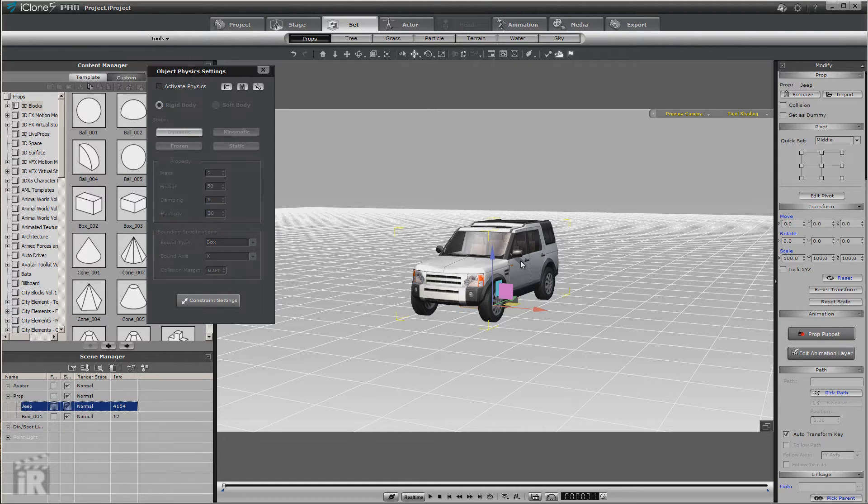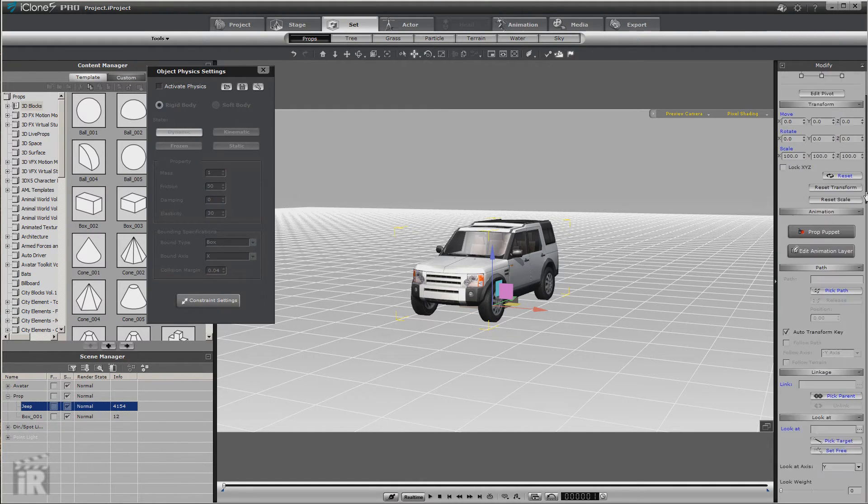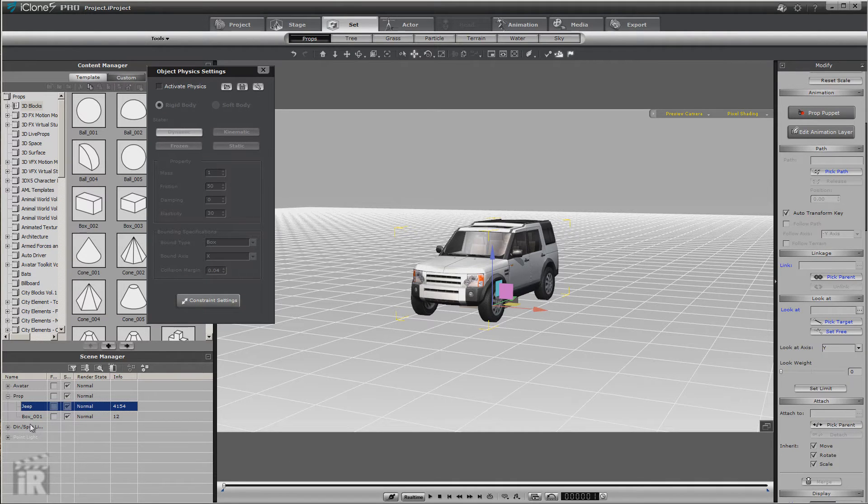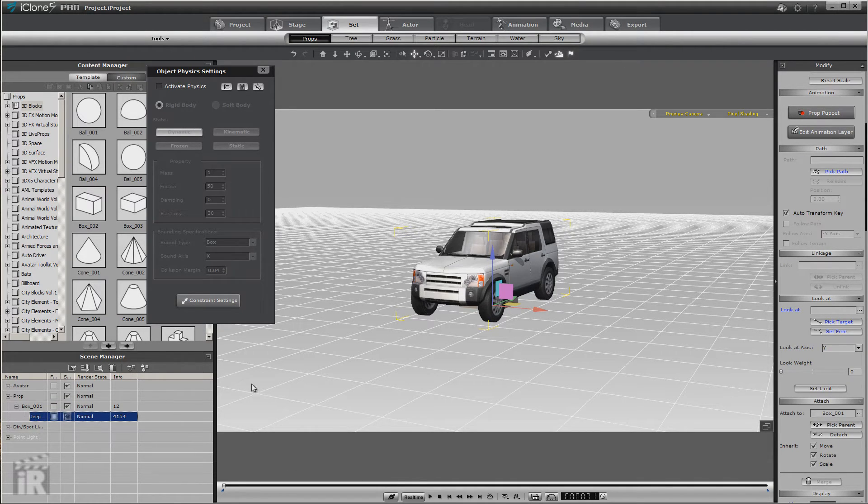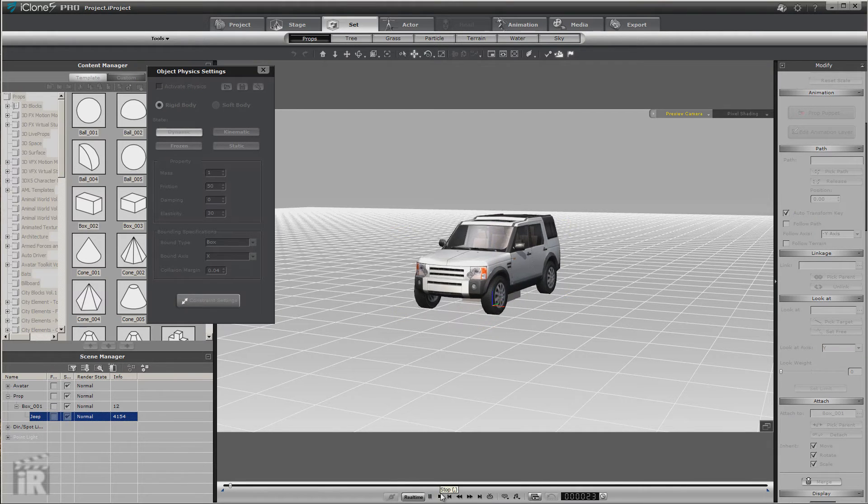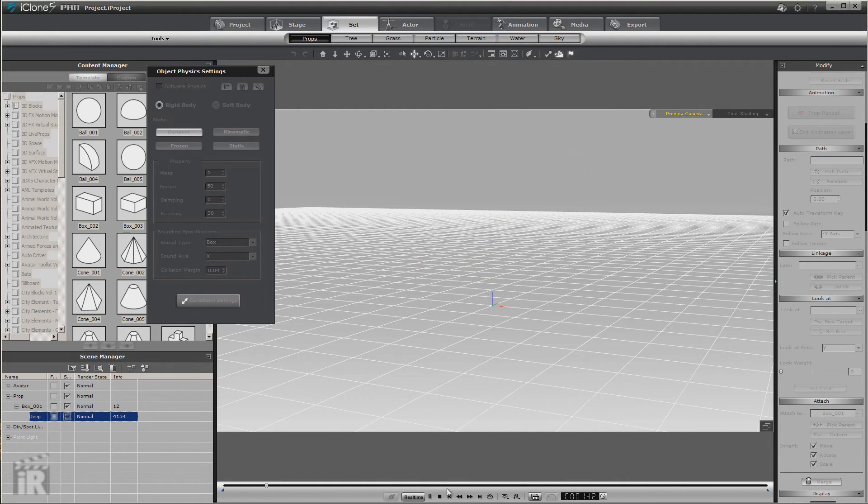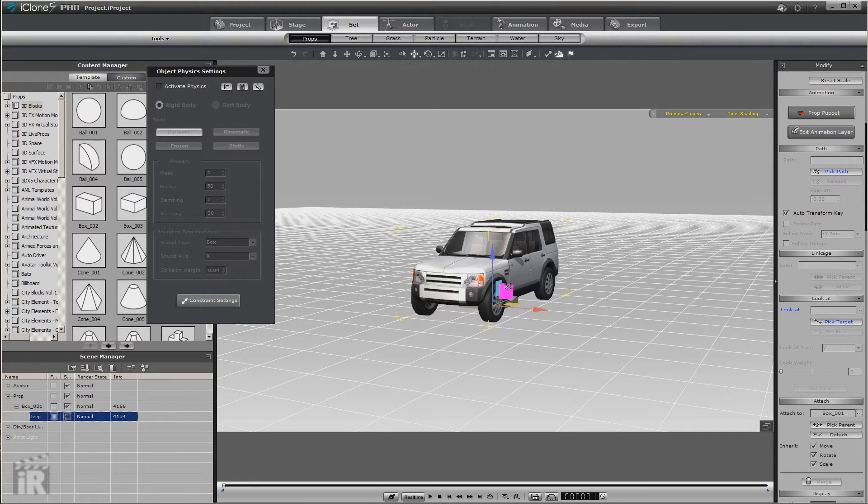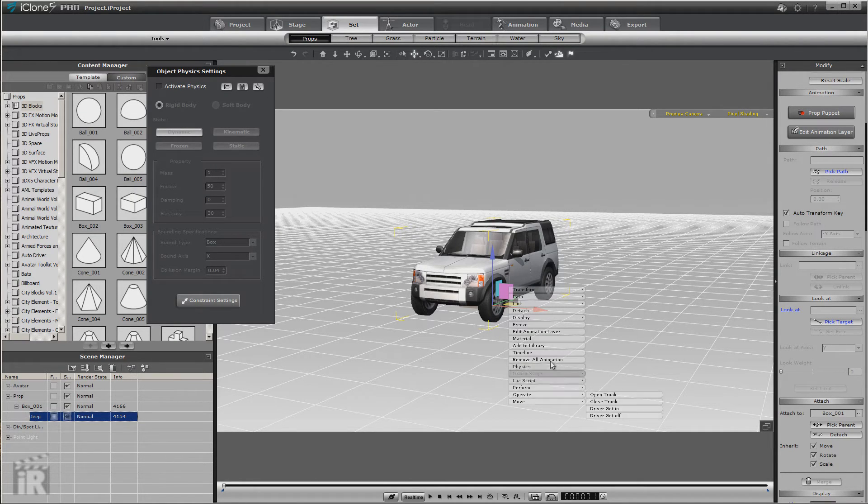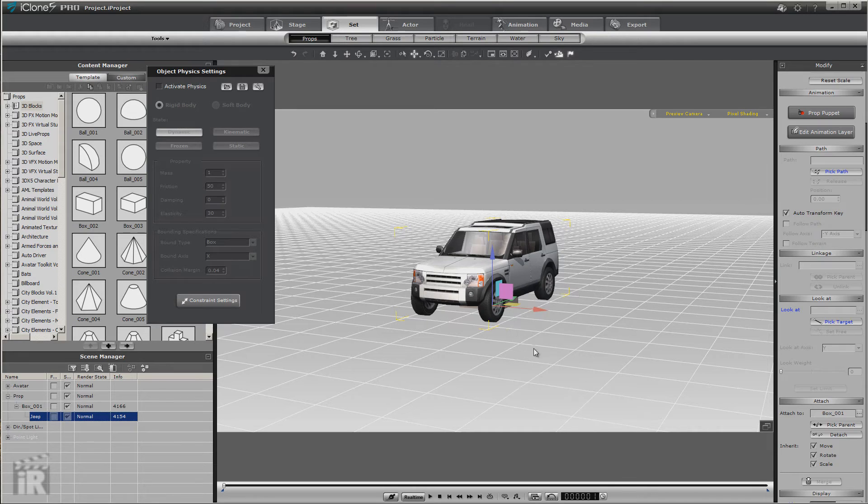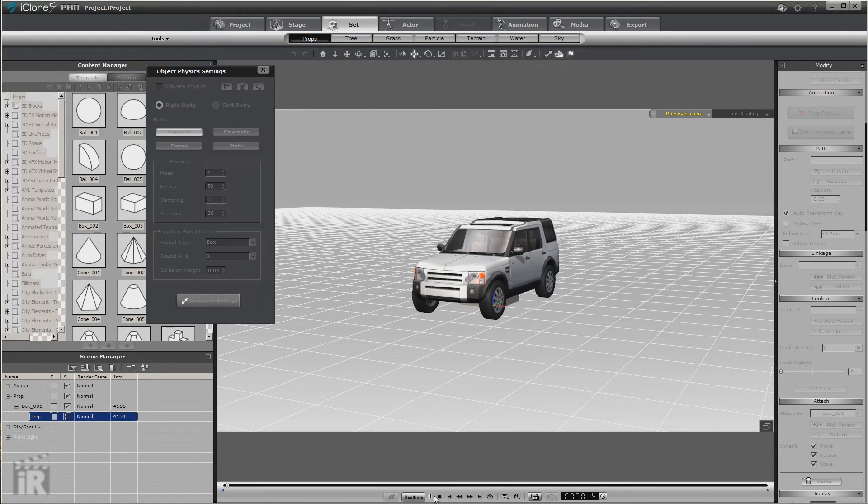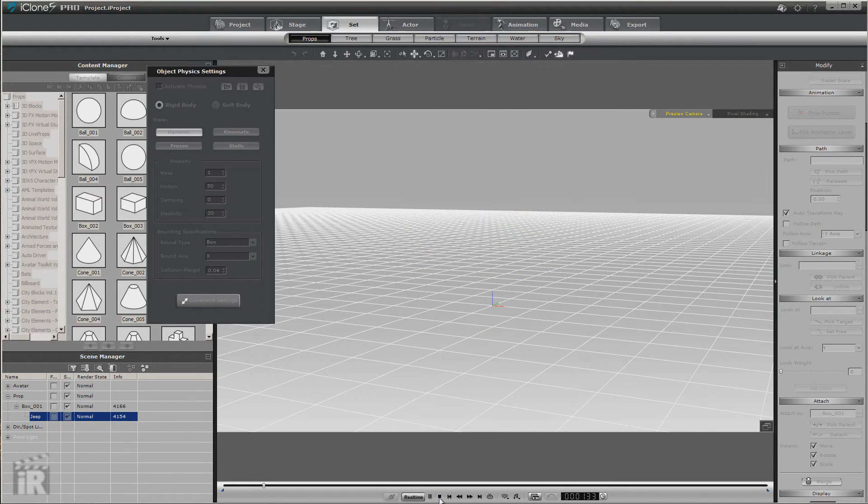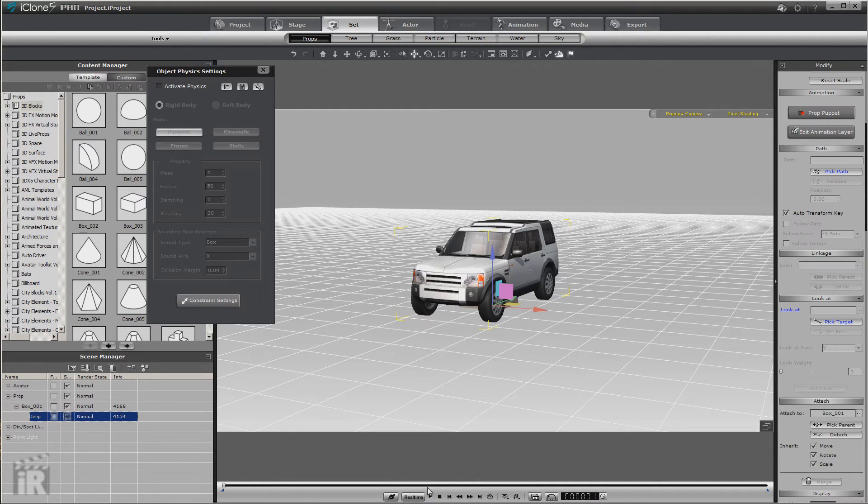And then we're going to grab the Jeep and we're going to attach it to box 0.1. And you still have the same effect. Because gravity affects everything. We didn't set it to do that just for the Jeep. We actually set it to do it for everything that you're using. Every physics-enabled object that's in the scene.